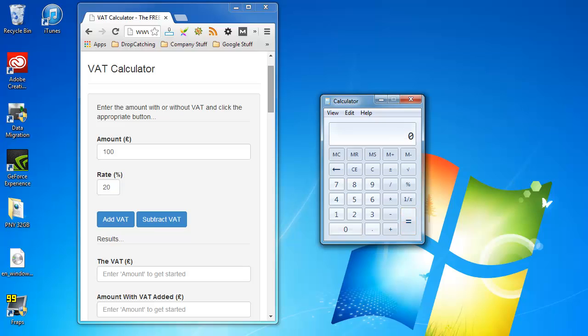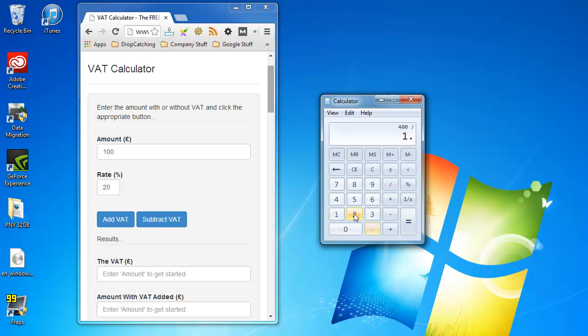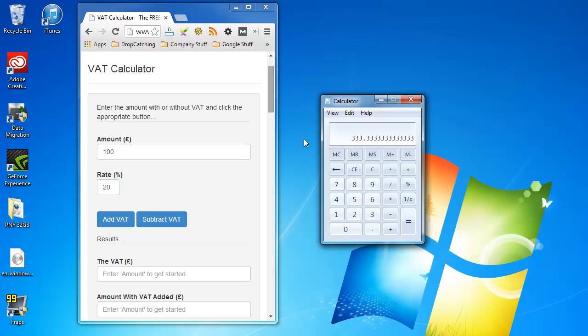If you're interested in removing VAT from a price that's already got VAT included that's really easy. Say we have a price of £400 and we want to remove a rate of 20% VAT from this. Instead of the multiplication button we press the divide button and then we press 1.20 without putting the percent sign in and then press equals. As you can see we are left with the price which has got VAT removed.